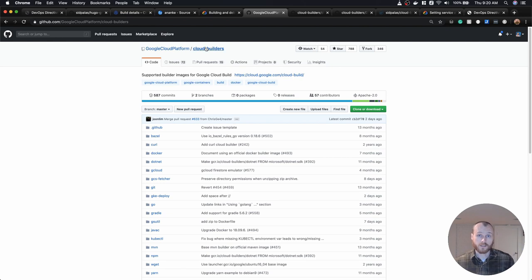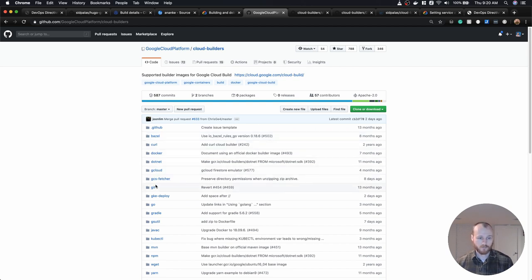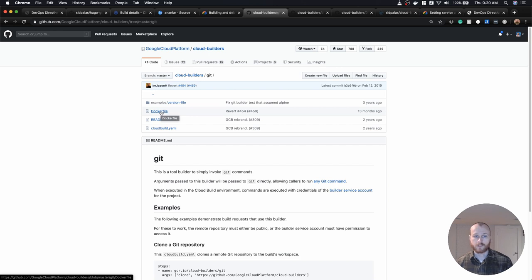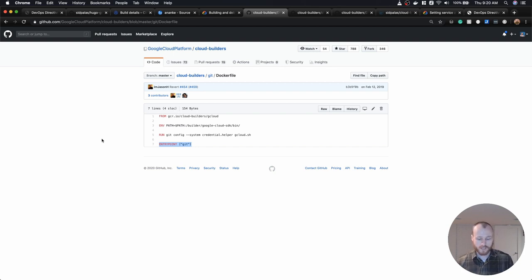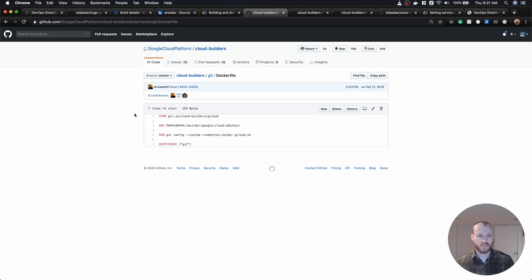There are a whole bunch of different Cloud Builder container options that Google provides, plus community Cloud Builders as open source examples. For this git image, the Dockerfile starts from a base image, links git credentials with the credential helper, and the entry point executes the git executable. So when you run this container, it runs git and whatever command line arguments you pass become the flags passed to git itself. We're actually going to override that entry point so we can run two git commands back to back.